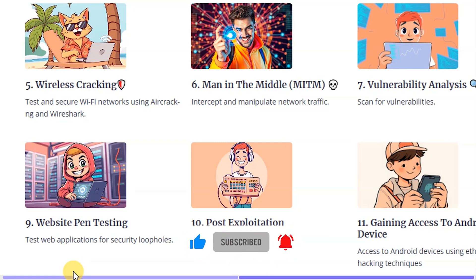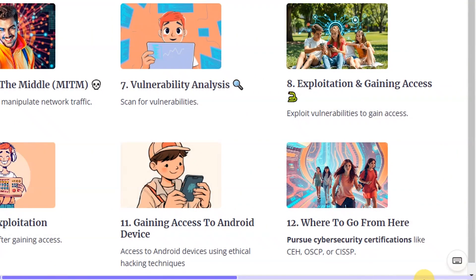From there we move to post exploitation — techniques used after gaining access to our target application. Then we're going to learn how to gain access to Android devices for security purposes using ethical hacking techniques. This will be on our own Android devices, because carrying out such actions on a device you don't own can put you into serious trouble.